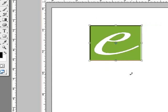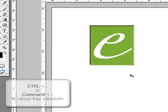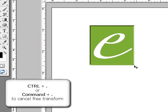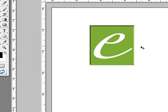To cancel a transformation, press control period before you commit, and it will automatically go back to the way it was.